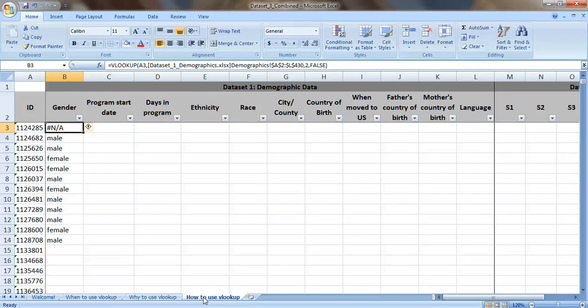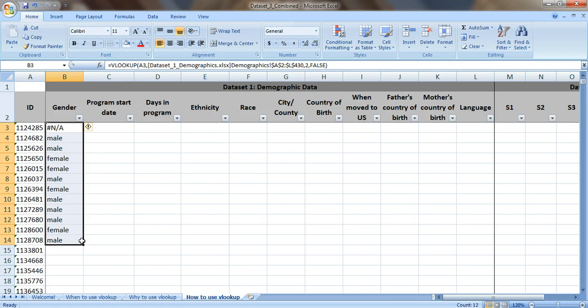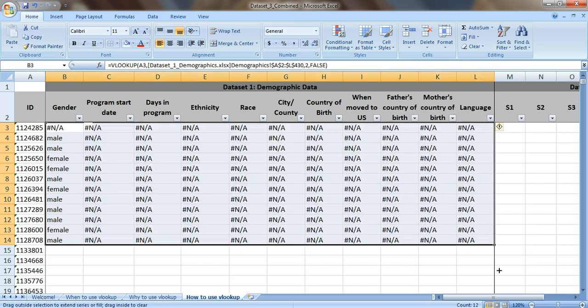So in the third video I talked about how to use VLOOKUP and we filled in this information right here. We filled in the gender for these people. Now we want to fill in the rest of the information, column C through L. So I want to be able to drag the formulas. Here's what I mean when I say drag. So you look for this little square in the lower right-hand corner and you just drag it across. Let's see what happens.